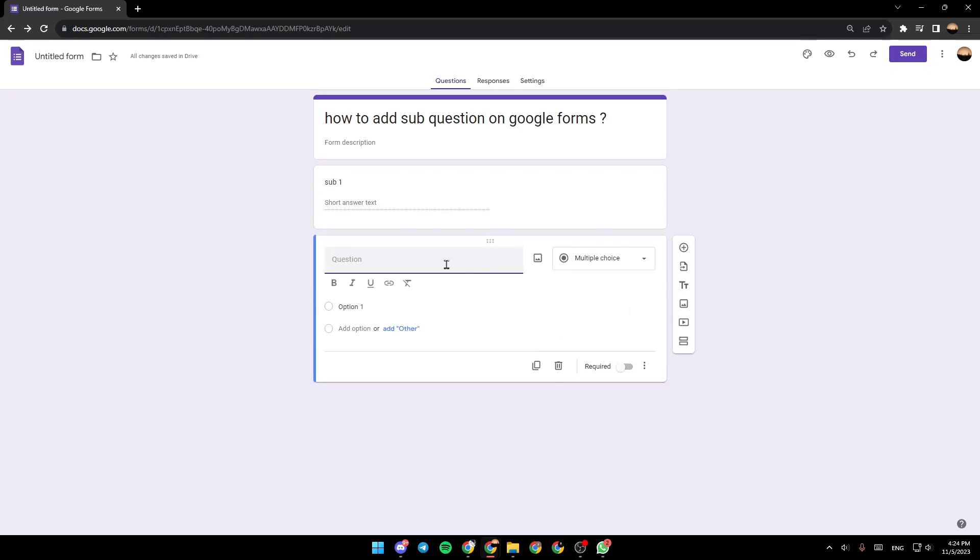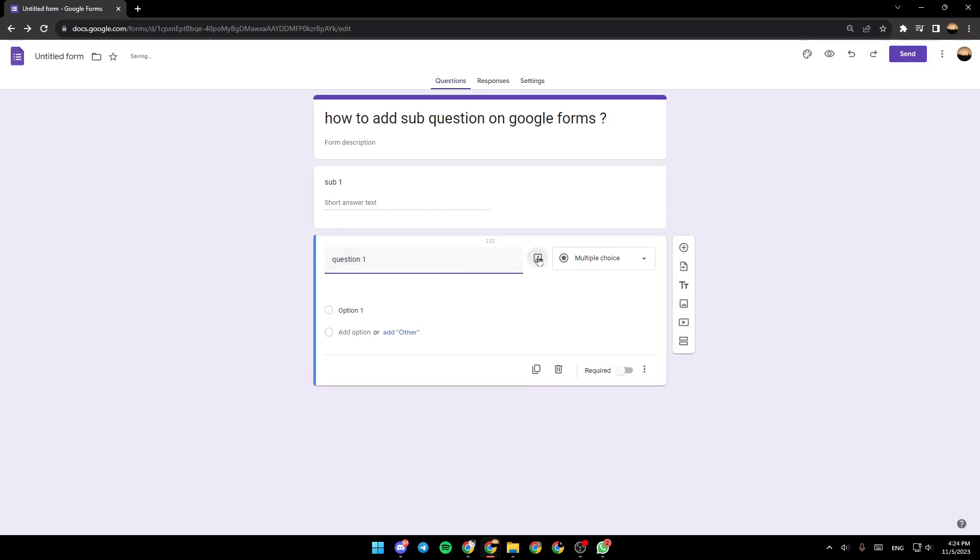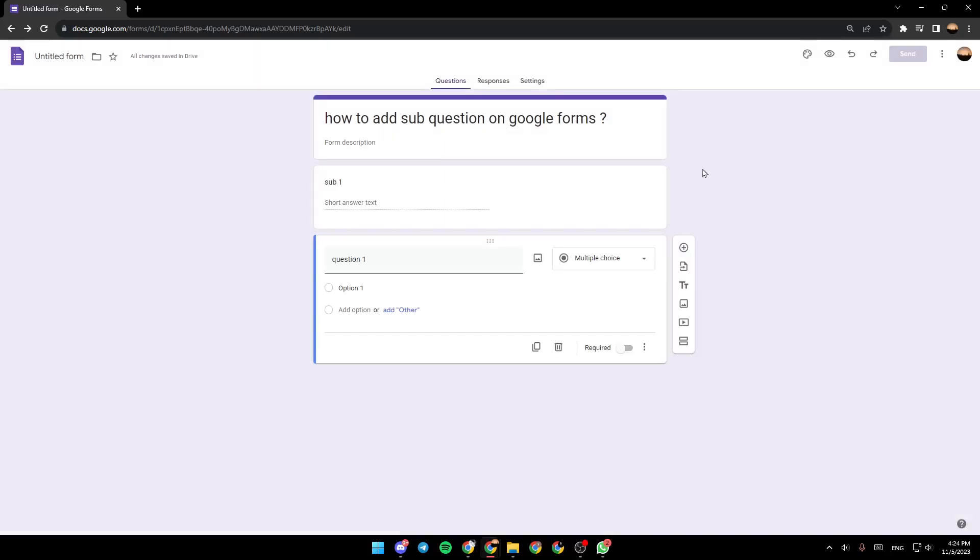So from here, you can name it. For example, question one. And then right here, you can add an image if you want, you can browse for an image.